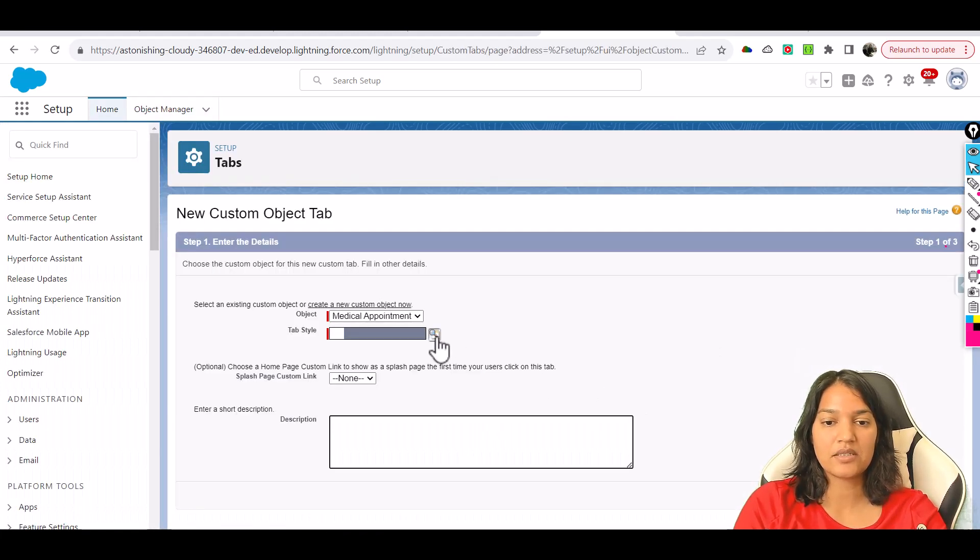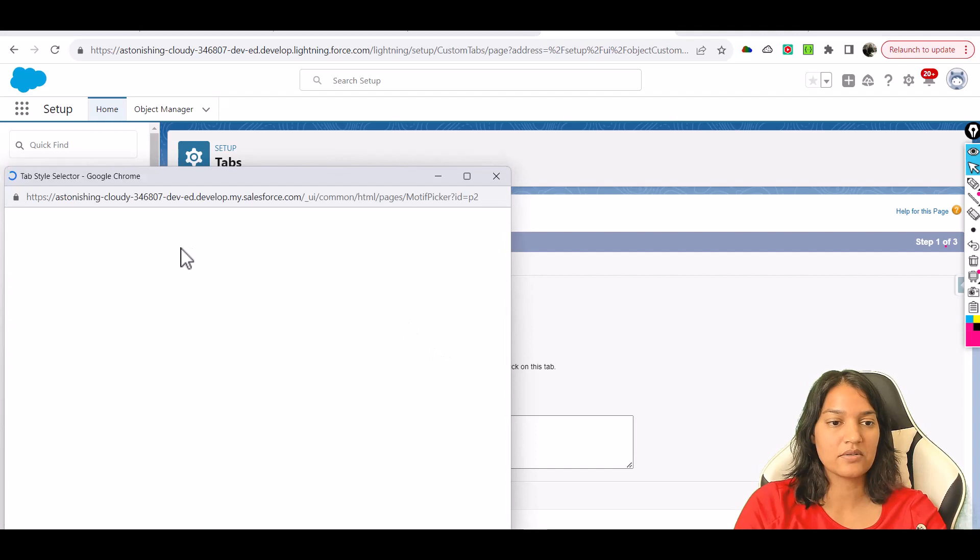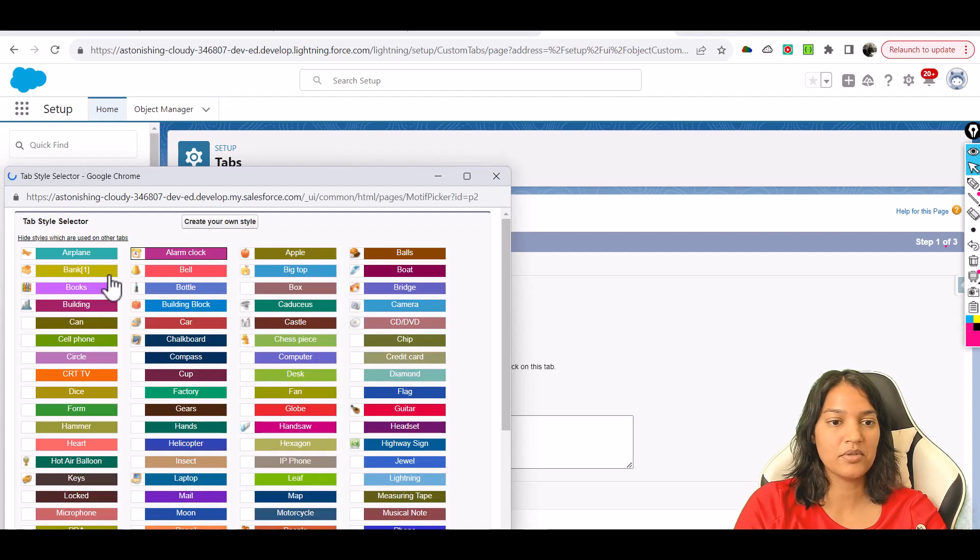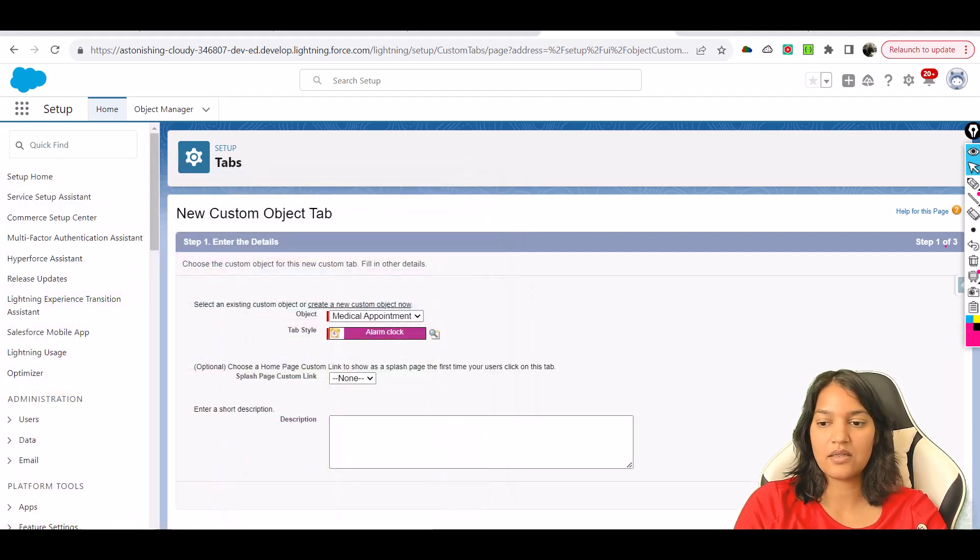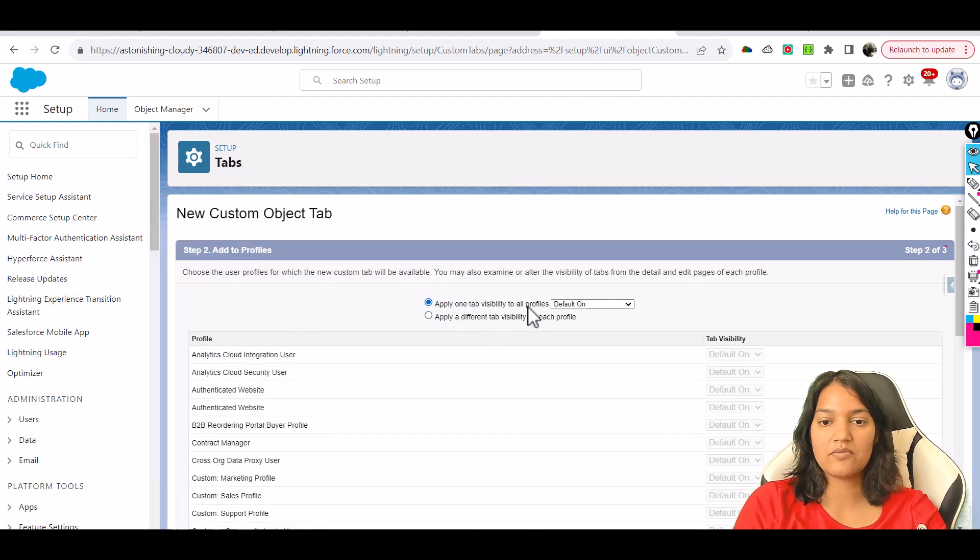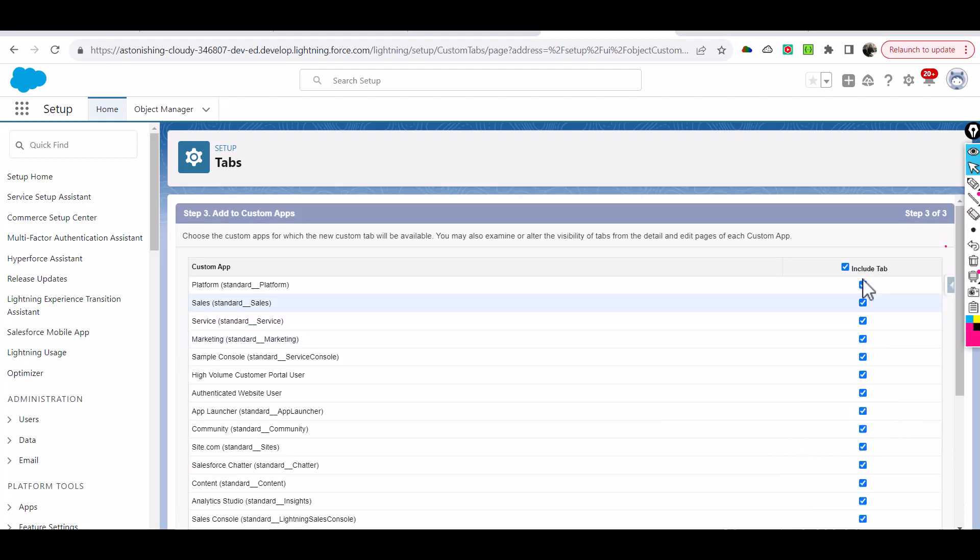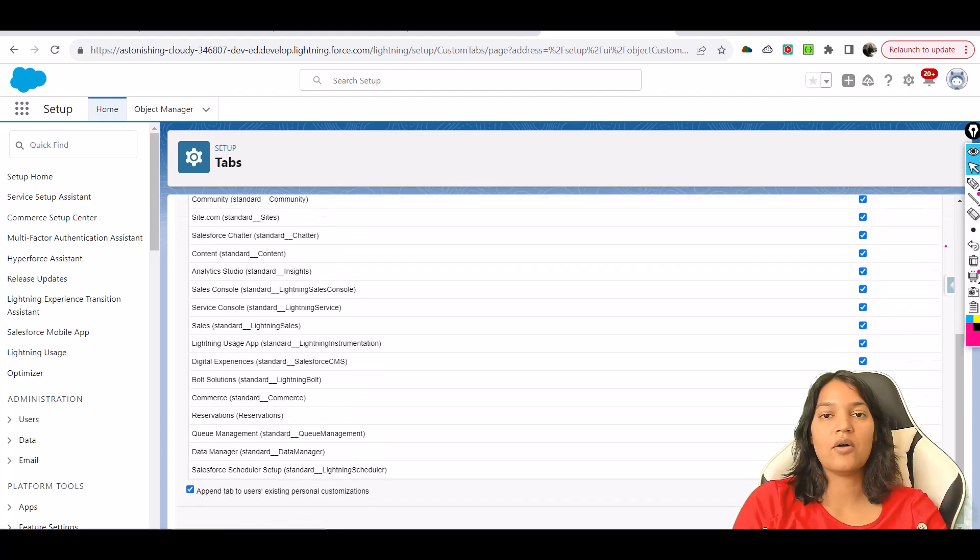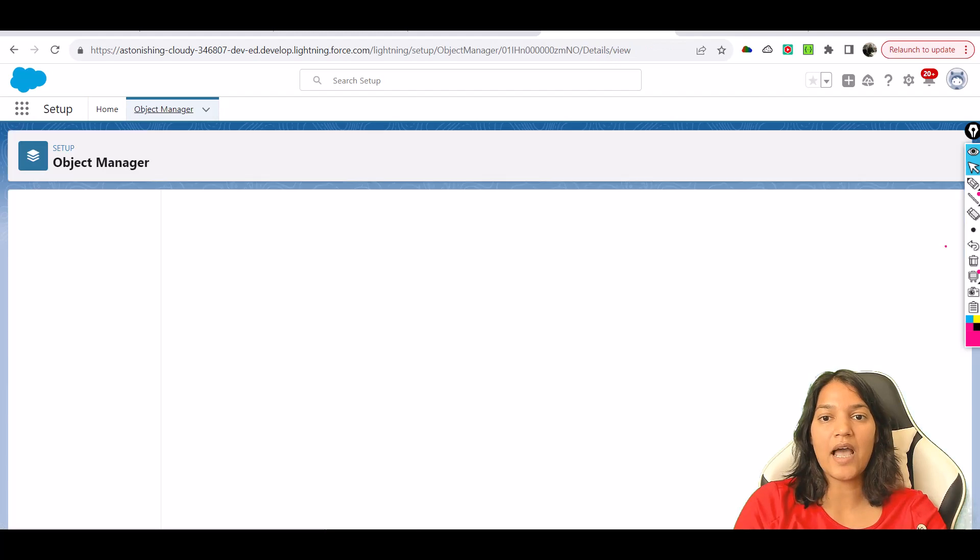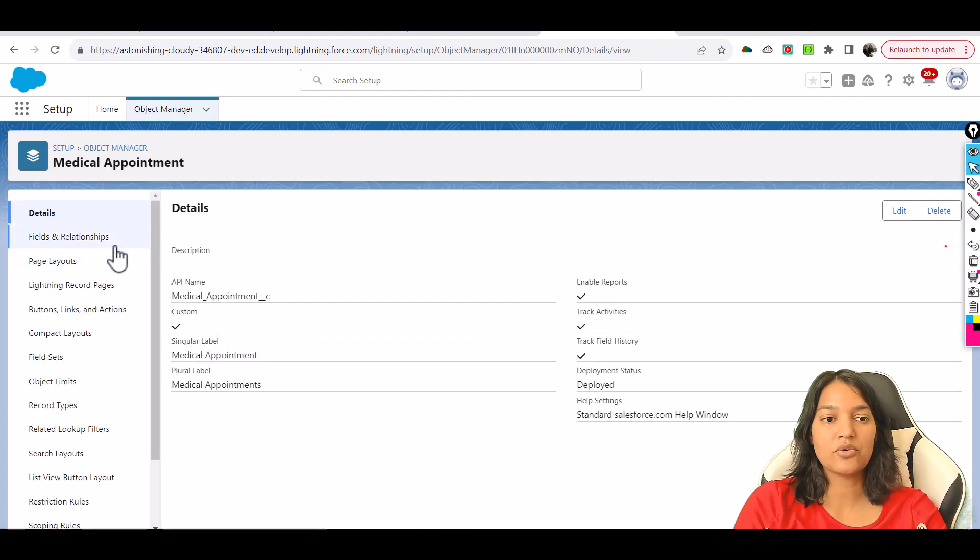Let's choose the alarm clock icon, then hit Next. We'll apply tab visibility to all profiles, click Next again, include this tab, and then hit Save.